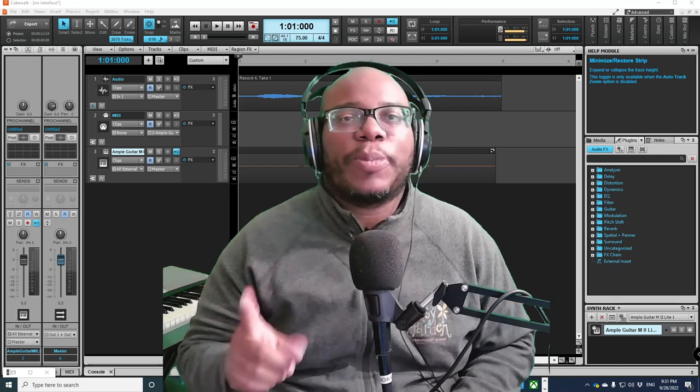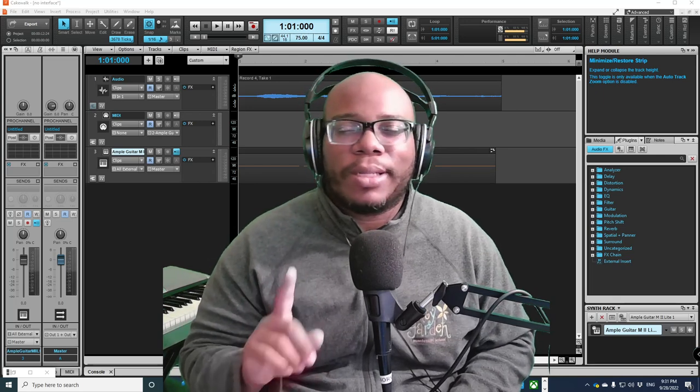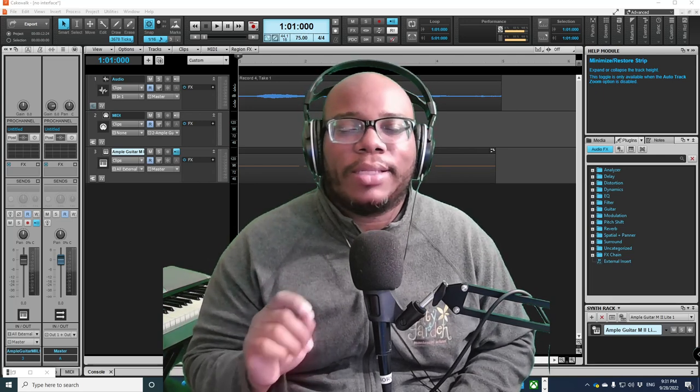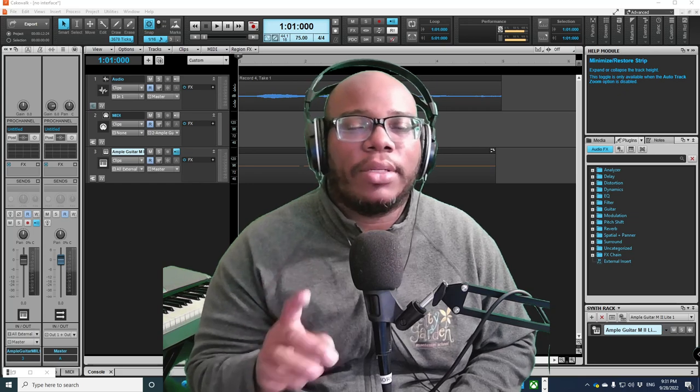Sometimes you're experiencing in Cakewalk by BandLab that for some reason you're not getting sound, you definitely can try this out.